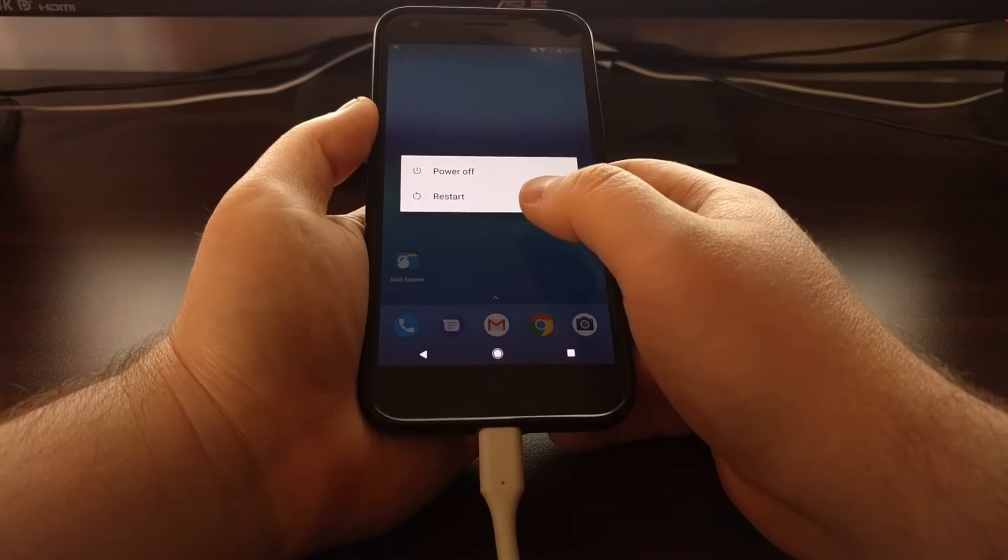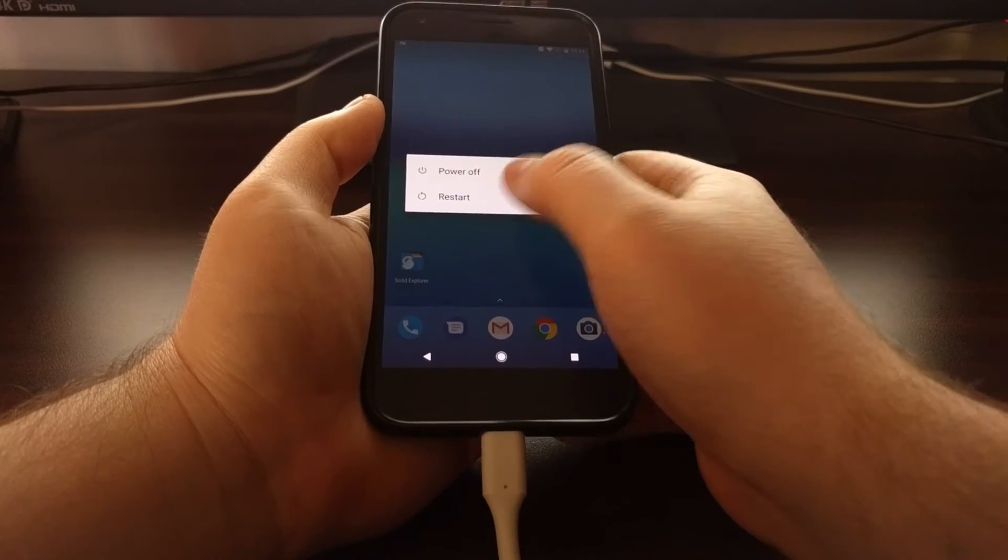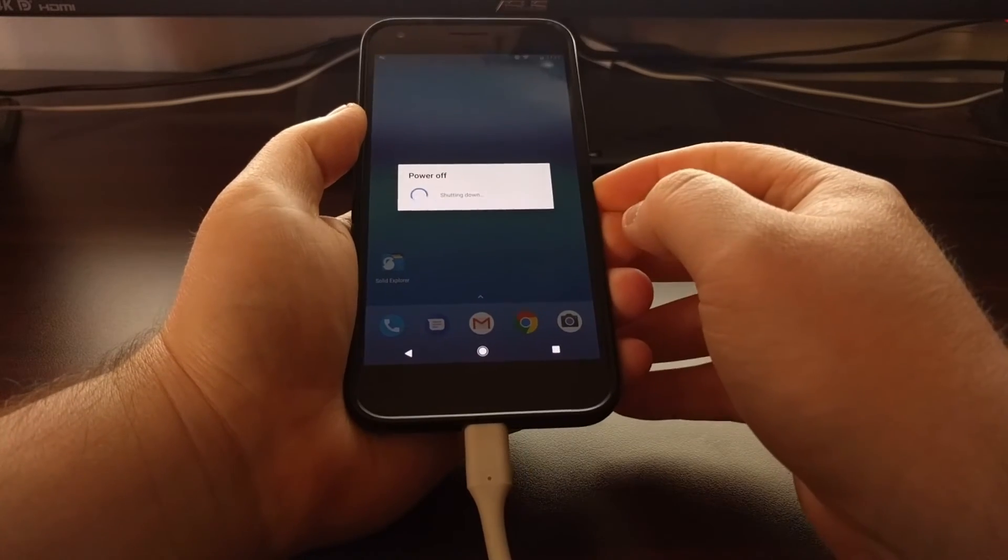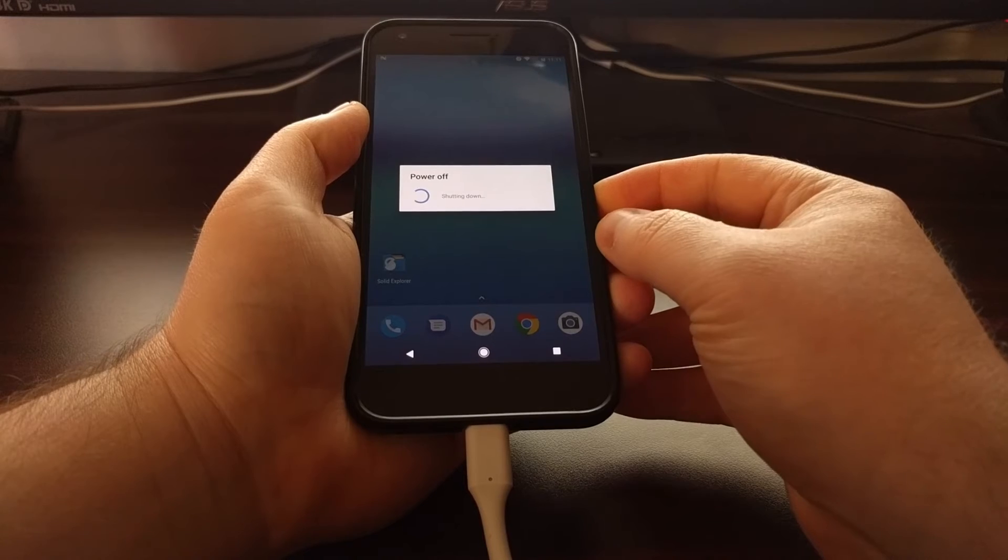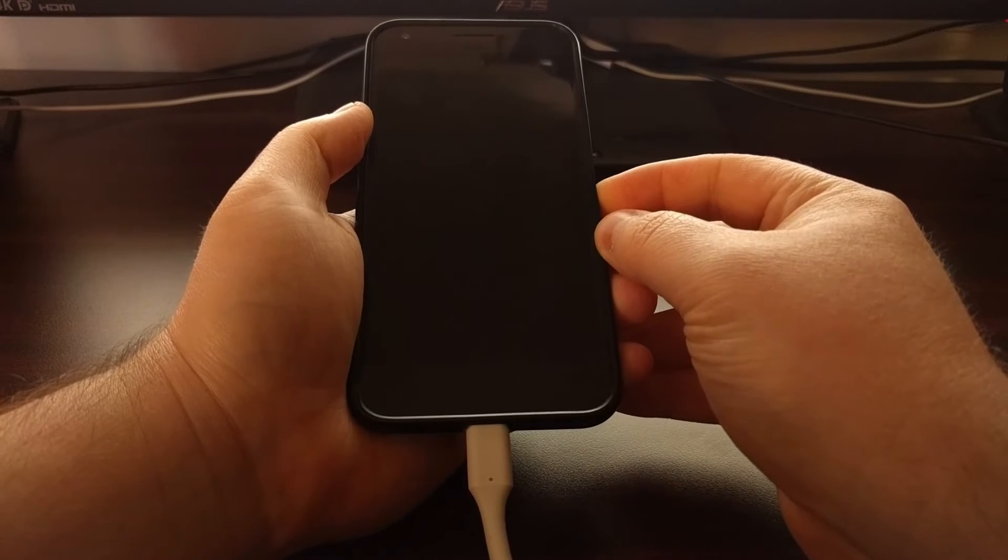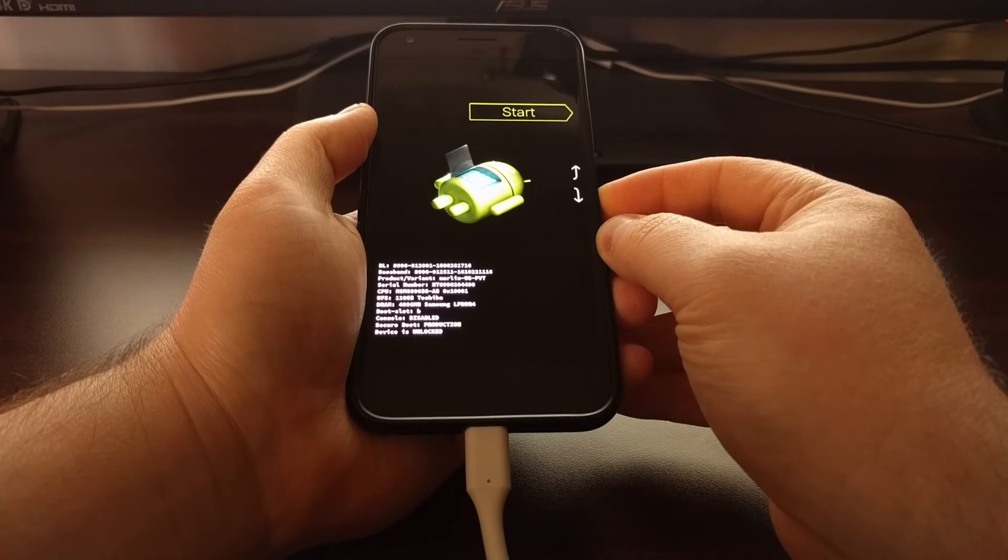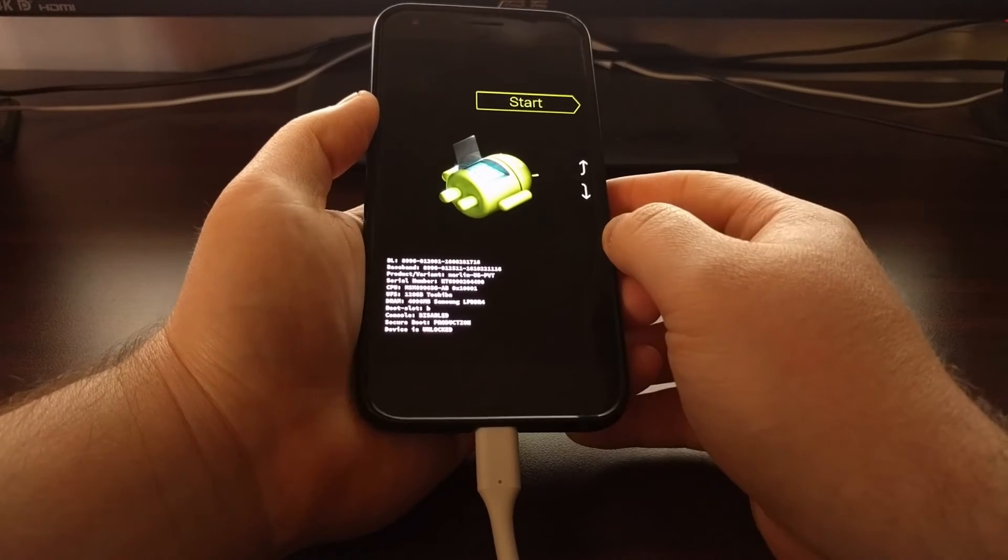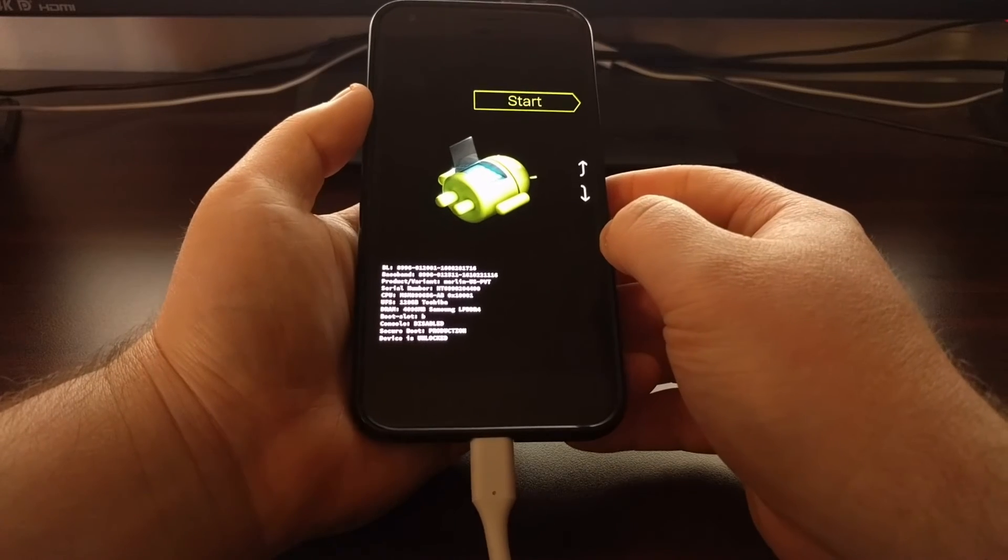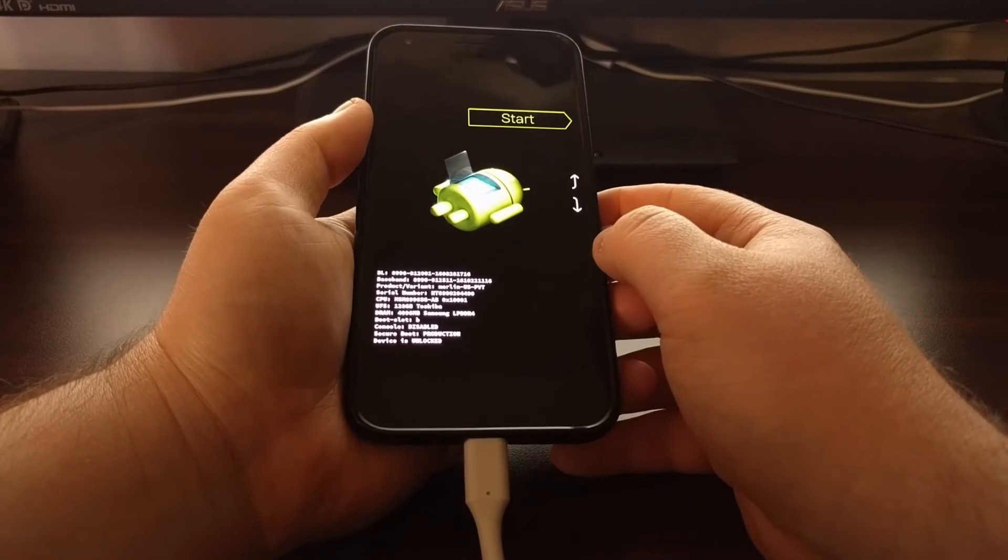Then we're going to boot up into fastboot mode. And if you don't know how to do this check the full tutorial as I'll walk you through all of that.